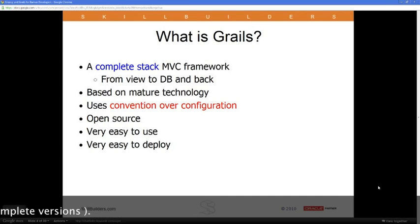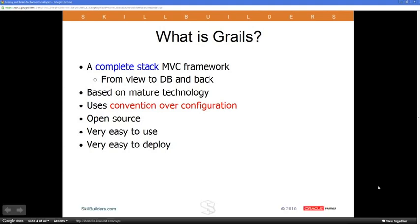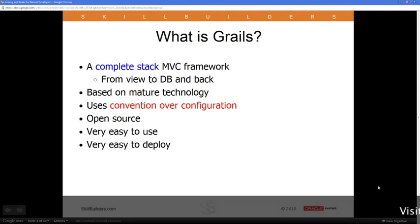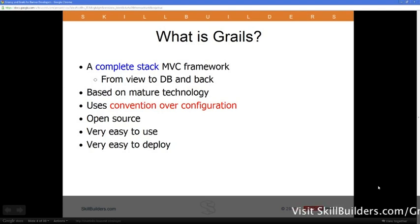In a real way, test cases are like executable documentation for open source. While the documentation may or may not be great — in some places it's excellent, in some places it's a bit weaker — the test cases will tell you how the technology is intended to be used. Grails, if you follow its conventions, is a very easy framework to use, very easy to deploy and work with.